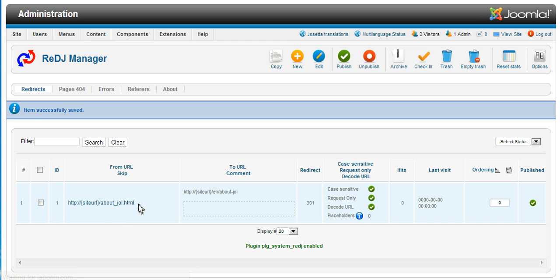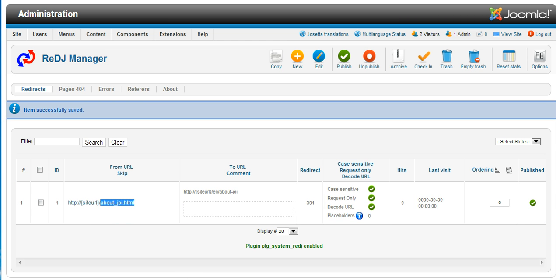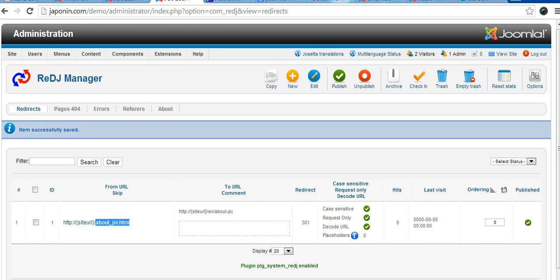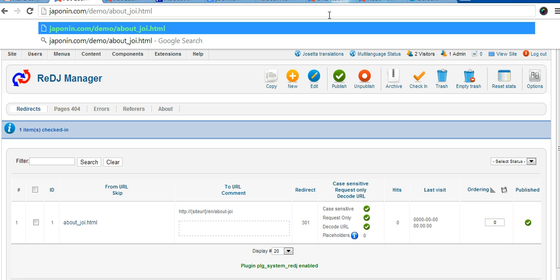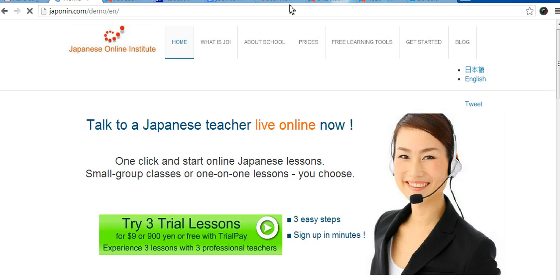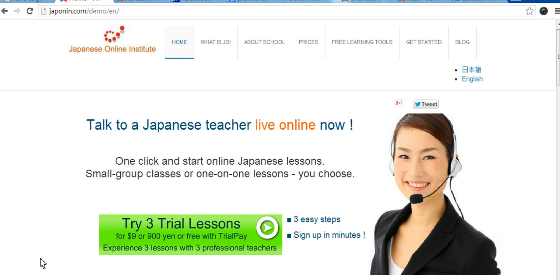And as a test, we will go to aboutjri.html and we will watch how it redirects for us.